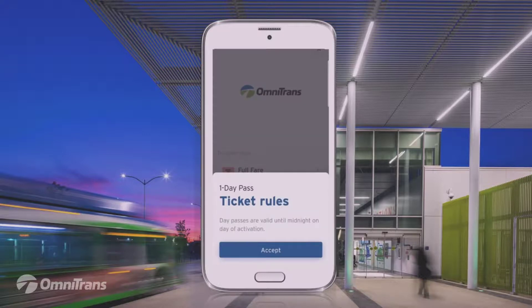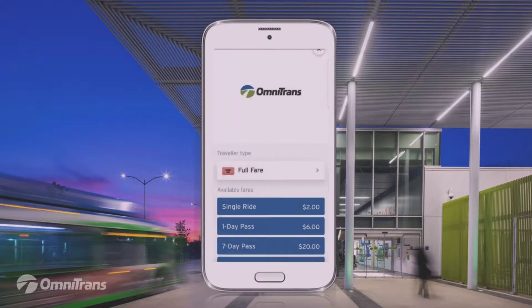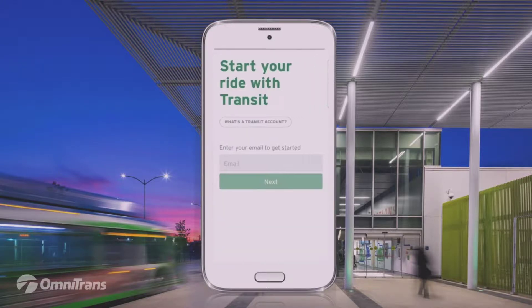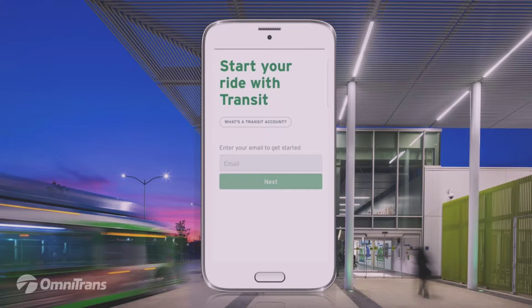After you hit accept, you will be asked to create a new account if you are purchasing for the first time. Please note that even if you had an existing account in Token Transit, you must create a new account in Transit. Creating an account is quick and easy. All you have to do is supply your name, email, payment information, and create a password.